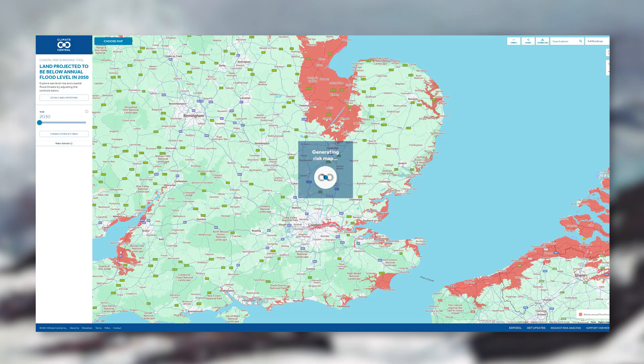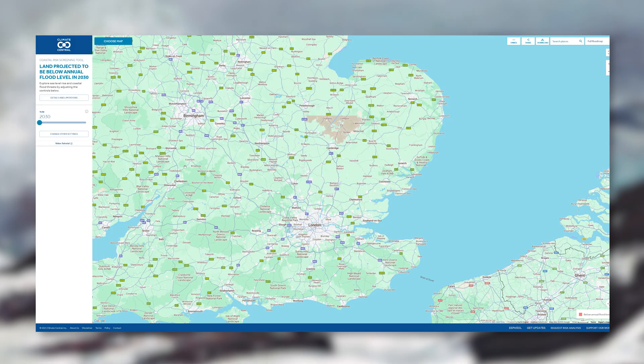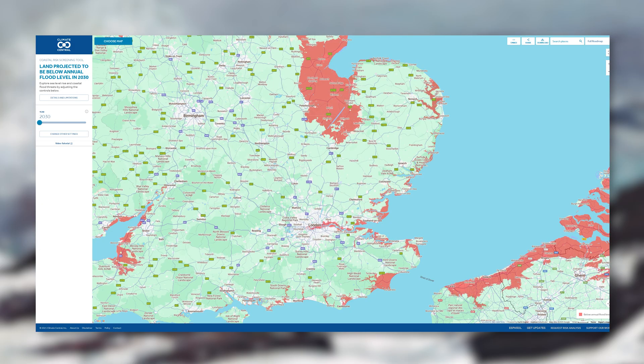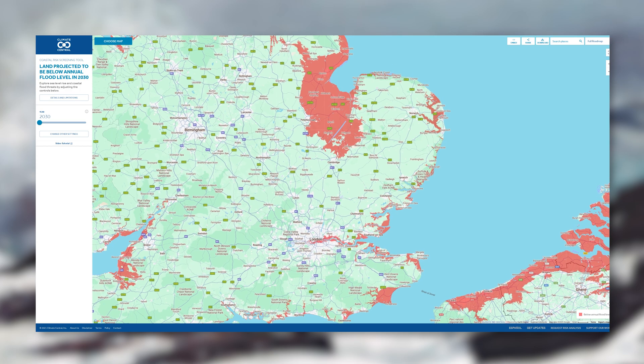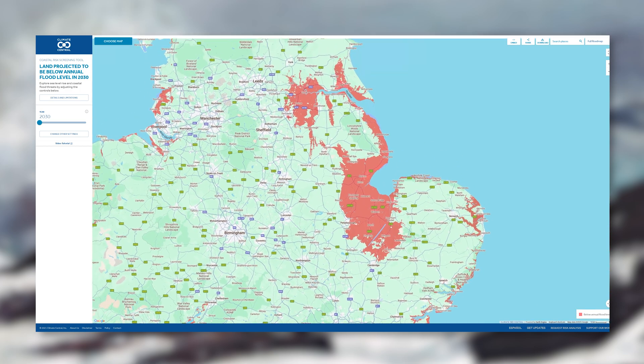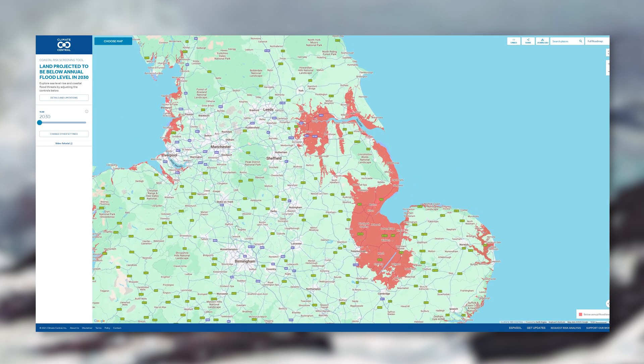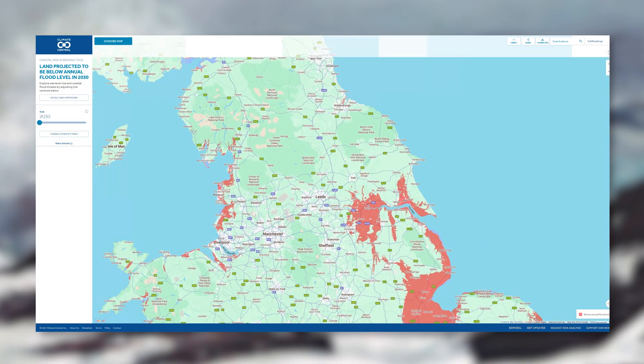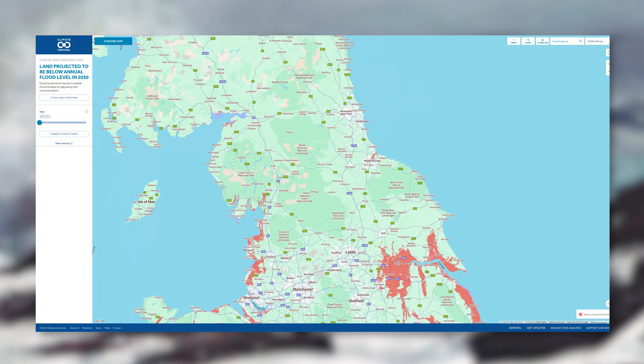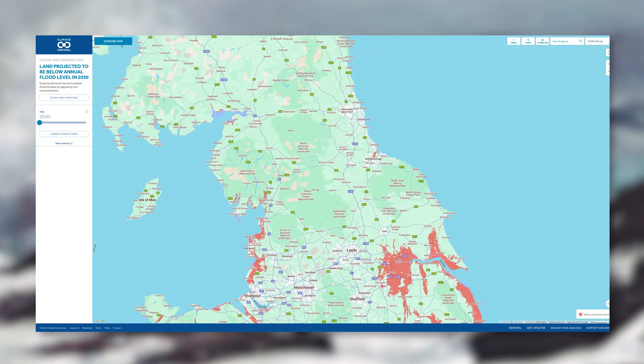So for architects this is useful because it helps you quickly see which regions are naturally low-lying and may need extra thought about flooding and resilience, especially if you have a coastal or riverside site.